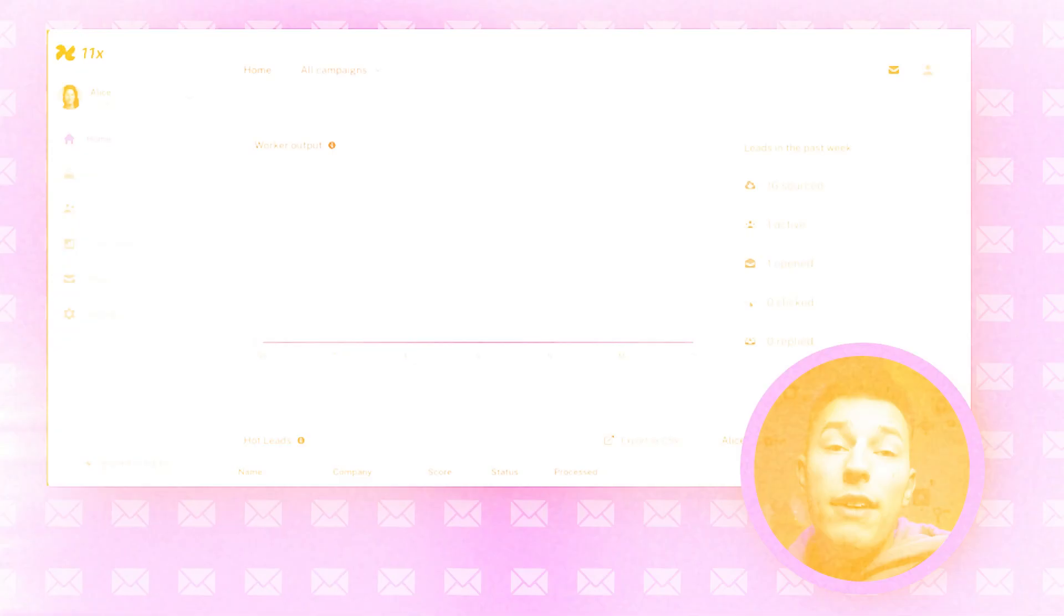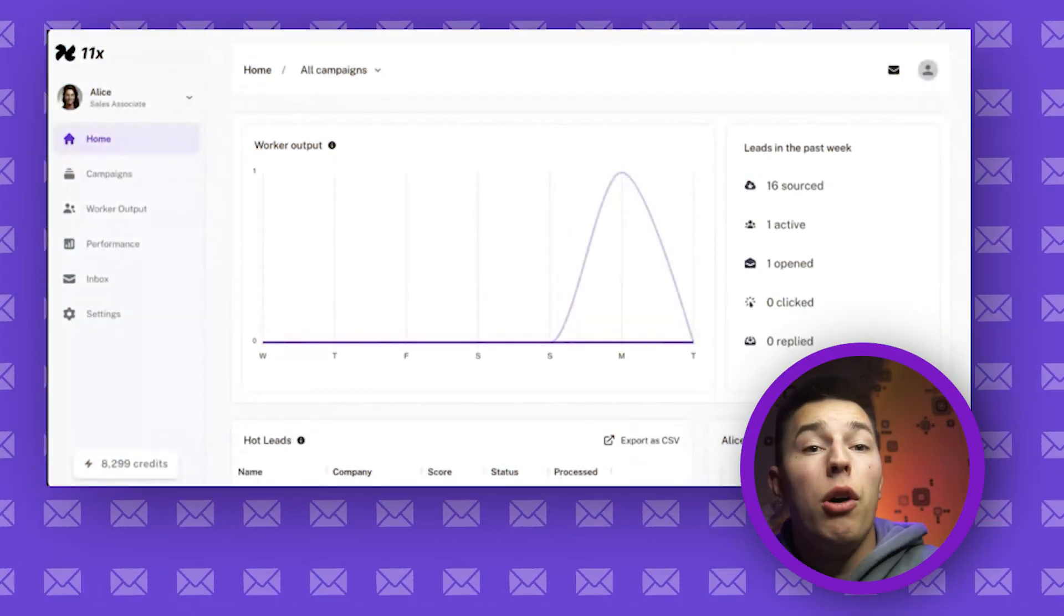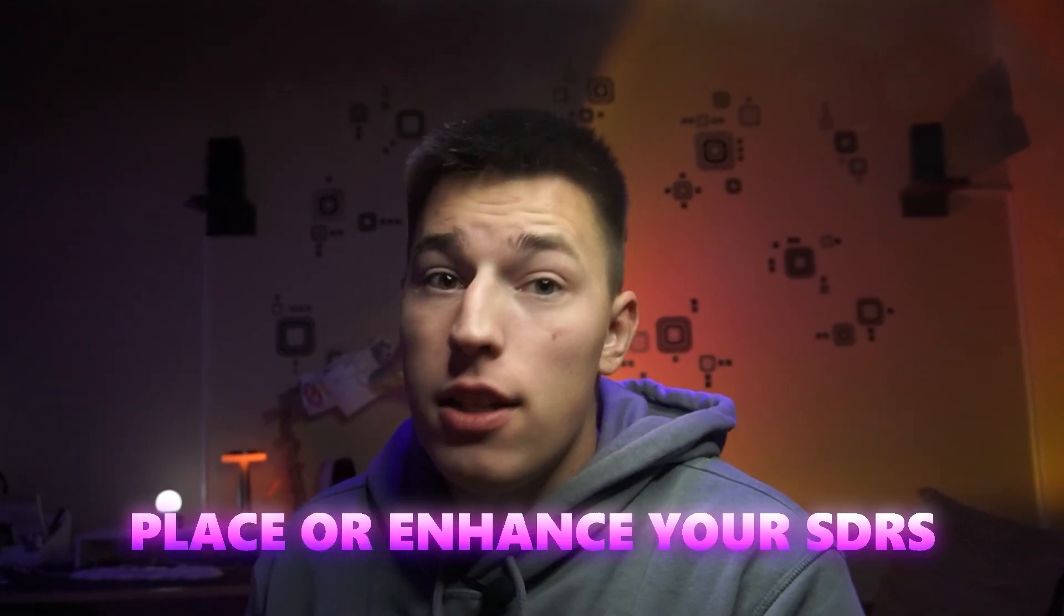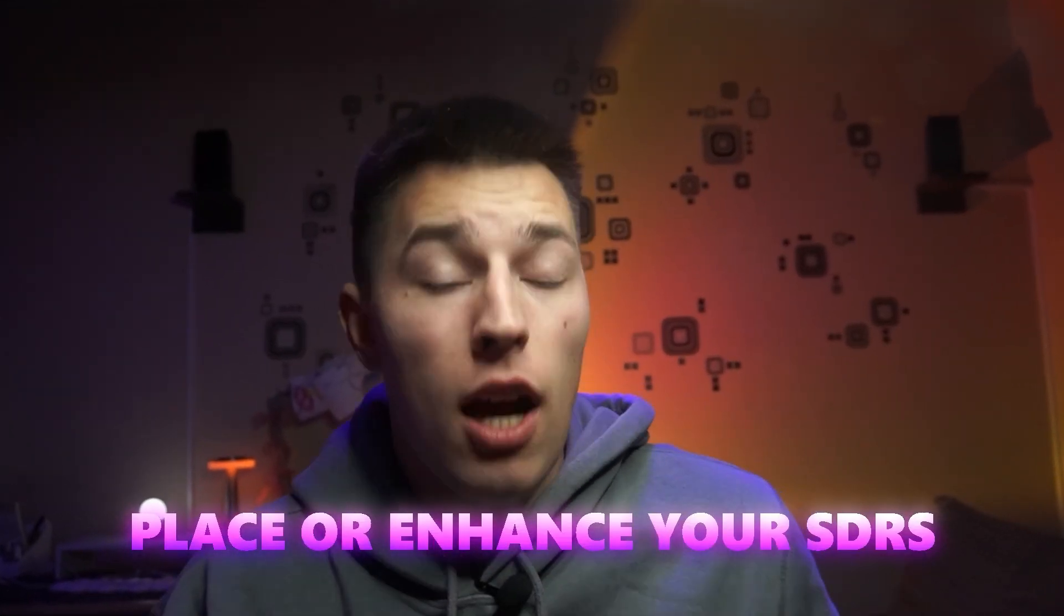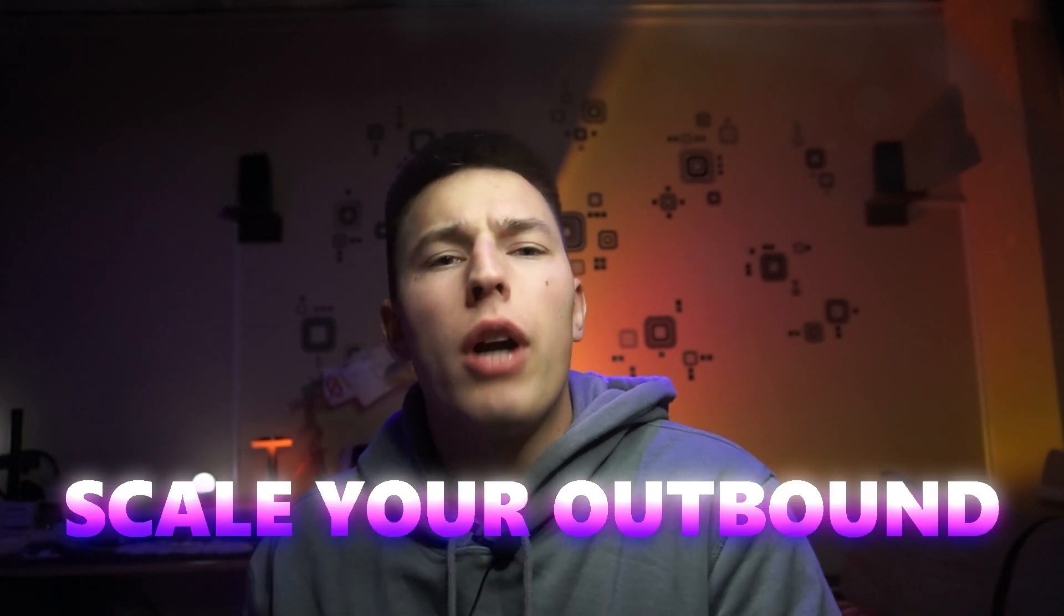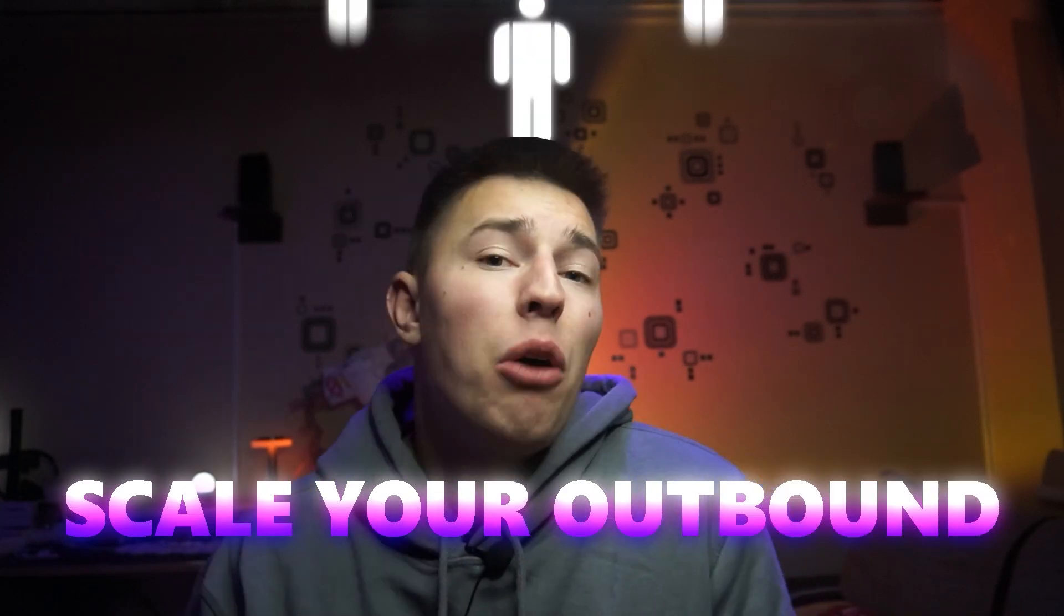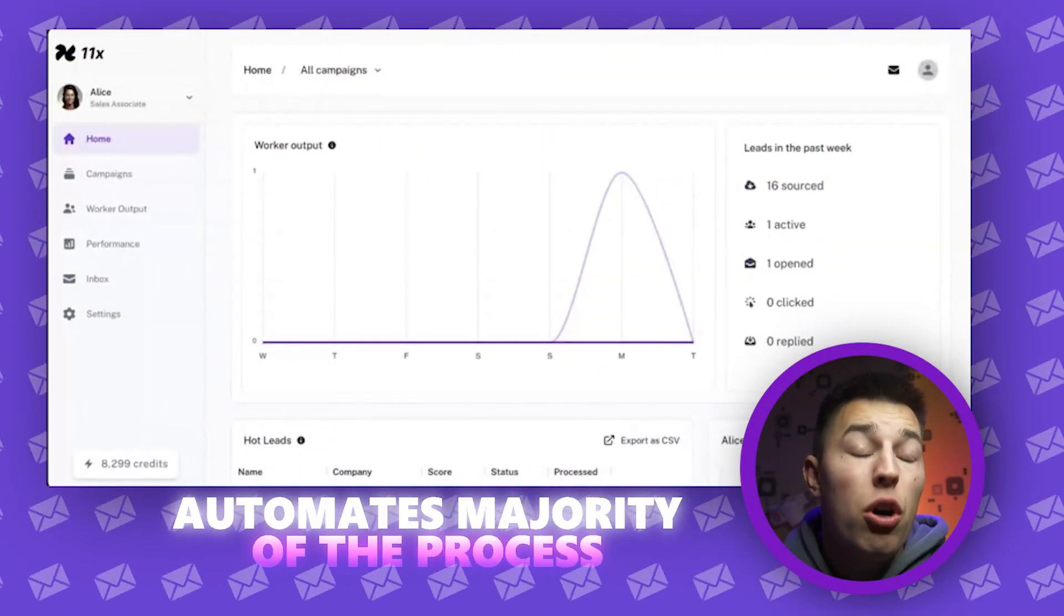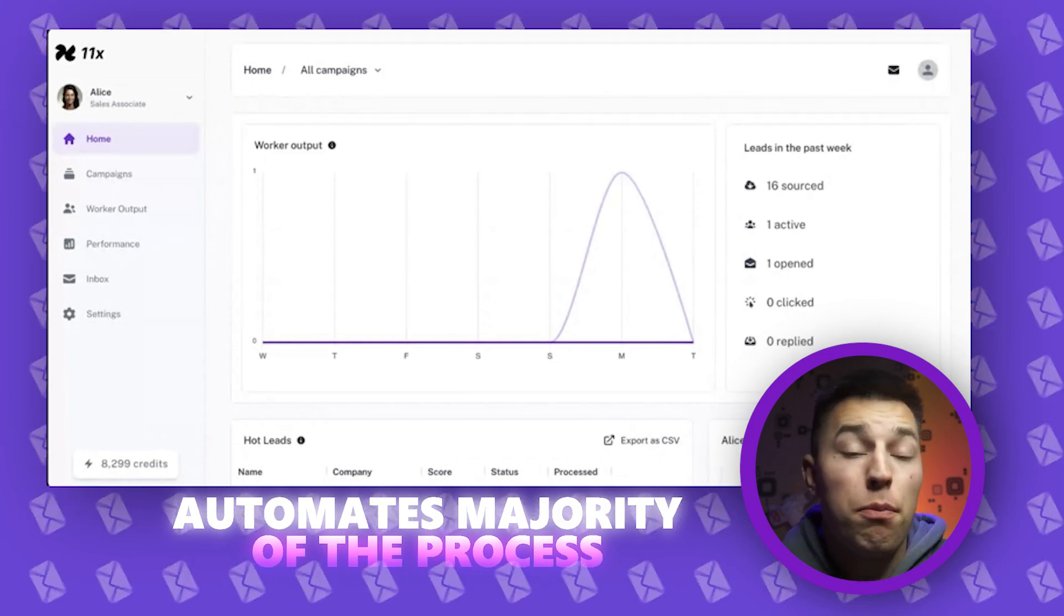So 11x has a couple of different agents. I believe they'll be releasing more, but today we'll talk about Alice. Alice is designed to replace or enhance your SDRs, basically helping you scale your outbound without really scaling the team. Alice automates majority of the sales processes.